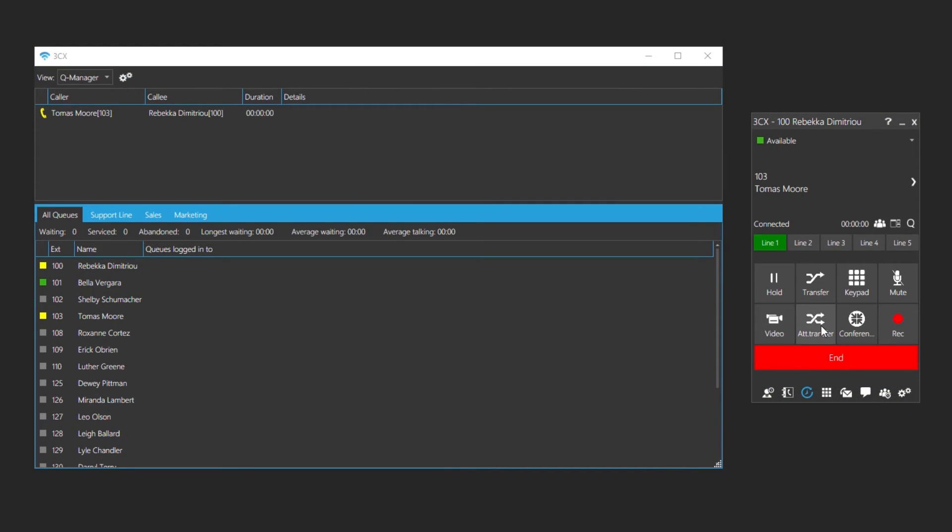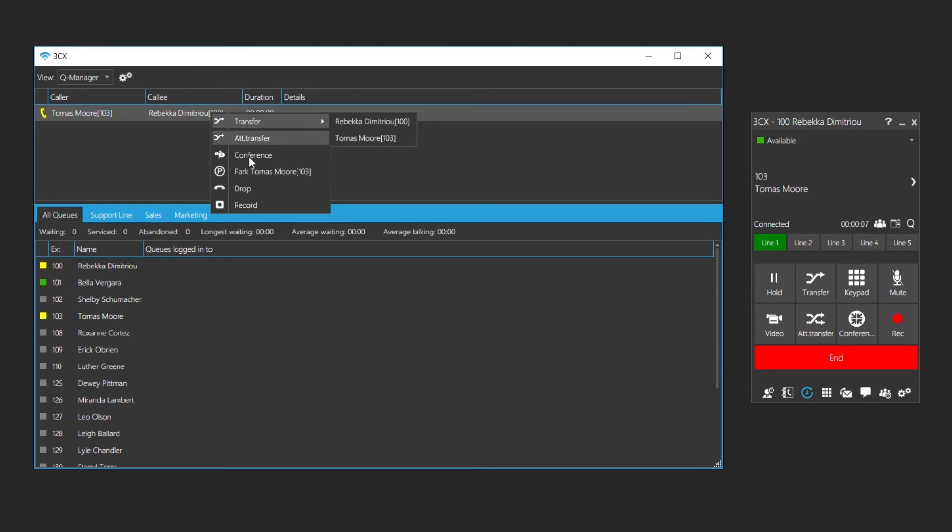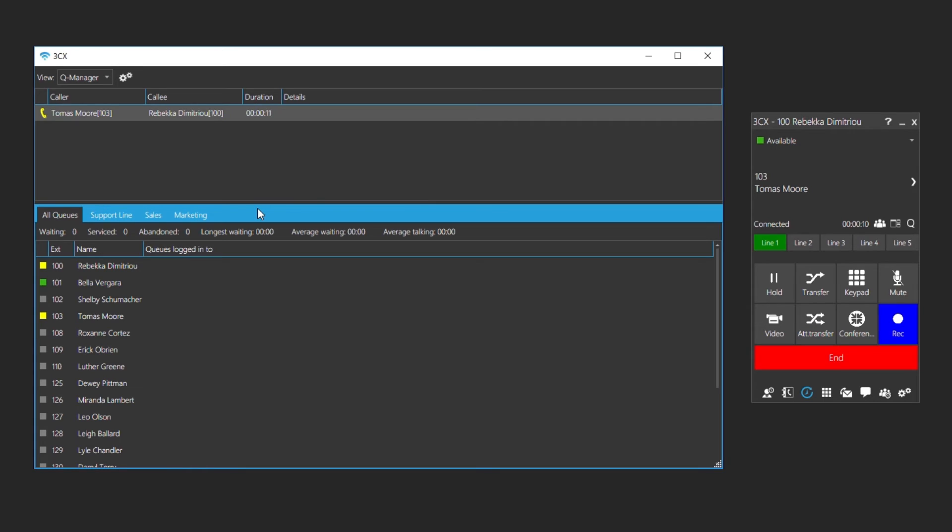Rebecca has accepted an incoming call from Thomas. To record the call, we will right click and select record. The record button in the 3CX software client is now highlighted in blue. The recording will be ended once the call has finished.